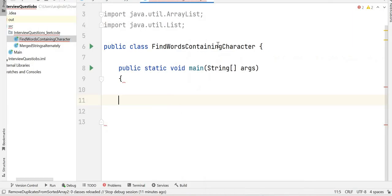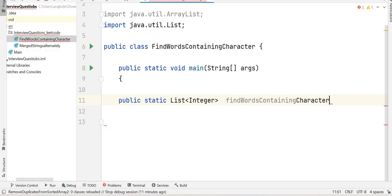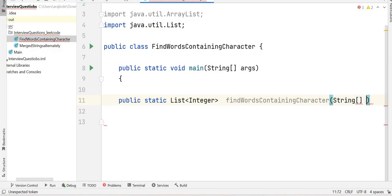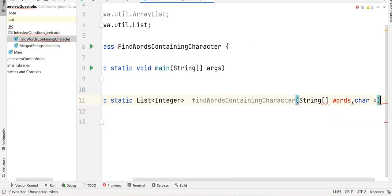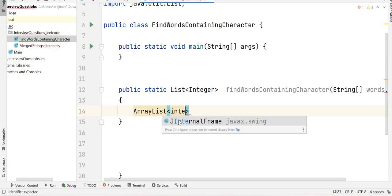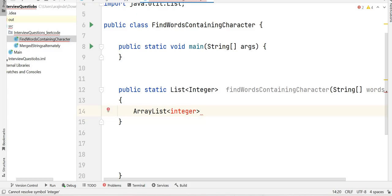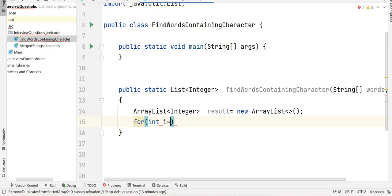We define the class 'FindWordsContainingCharacter' and write the method: public static List of Integer findWordsContainingCharacter. It expects two inputs: a String array called words and a character x. We then declare an ArrayList of Integer called result to store our results: result = new ArrayList.